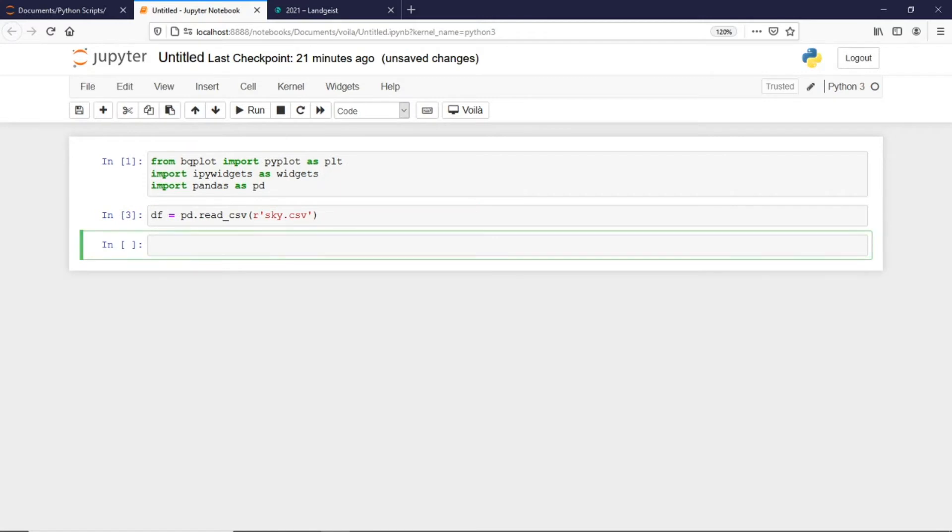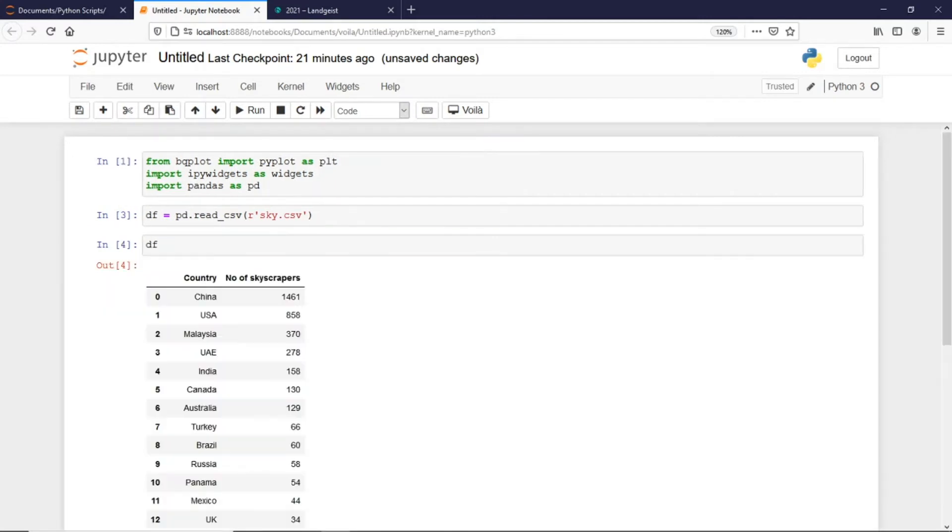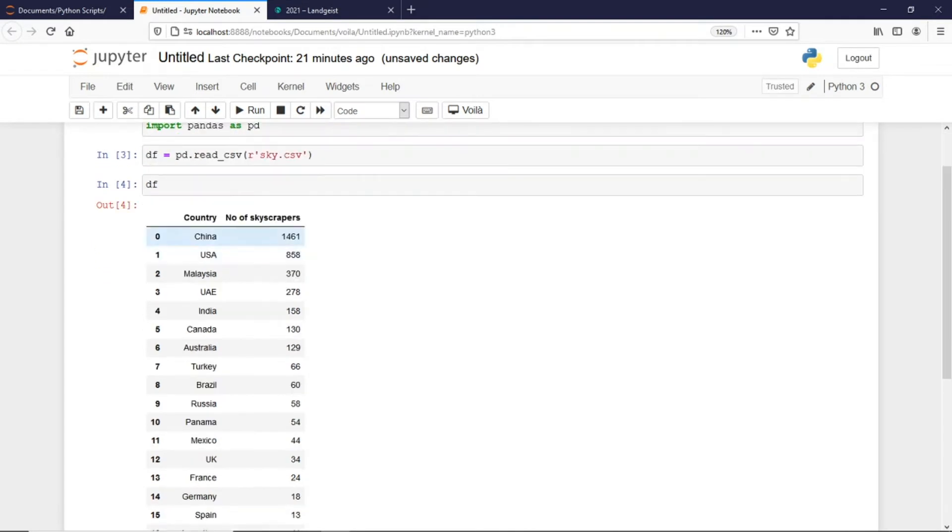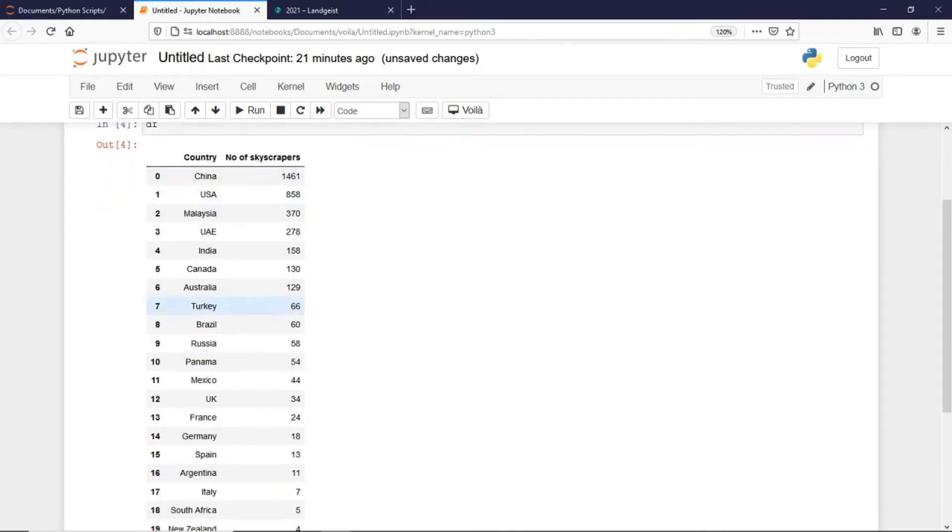Let's see what is there in this dataframe. Basically these are the names of the countries and these are number of skyscrapers in each of the countries. This is the data we will be using to plot the particular geographical map.